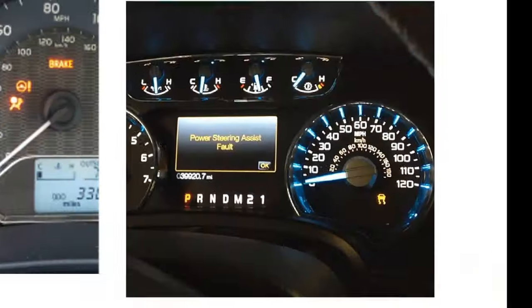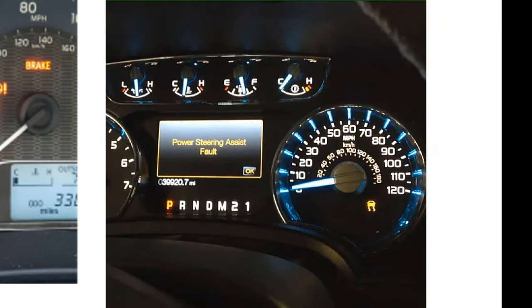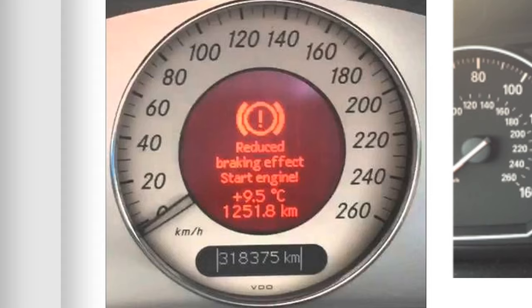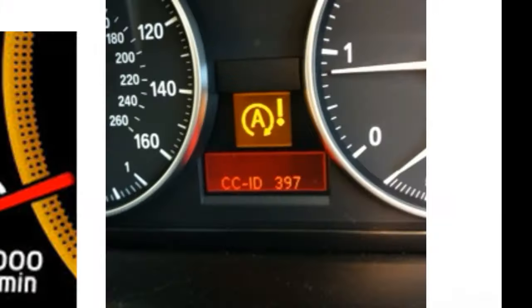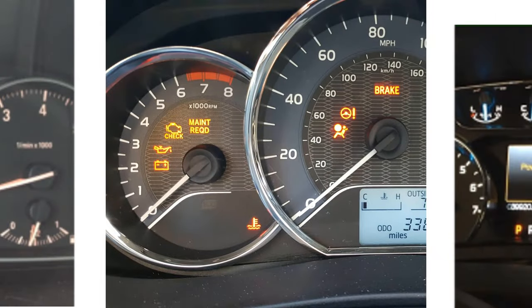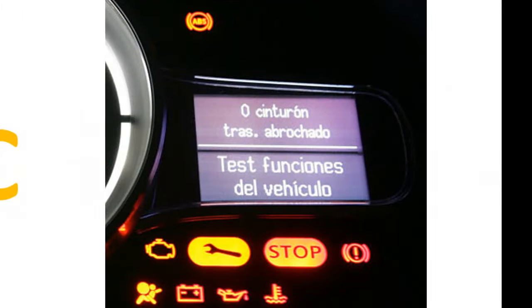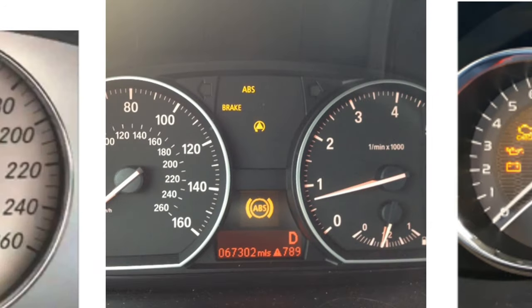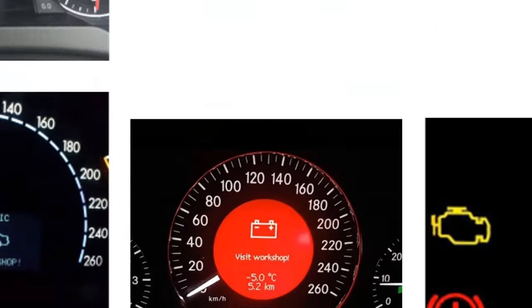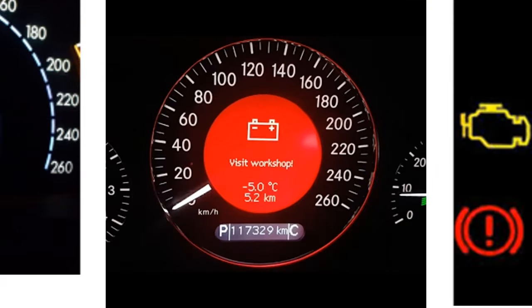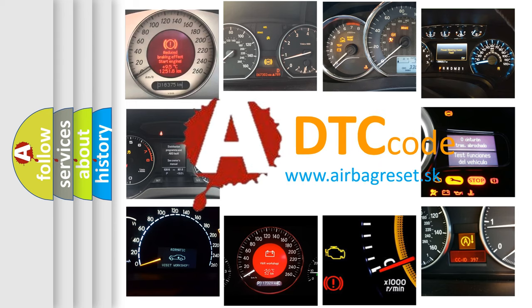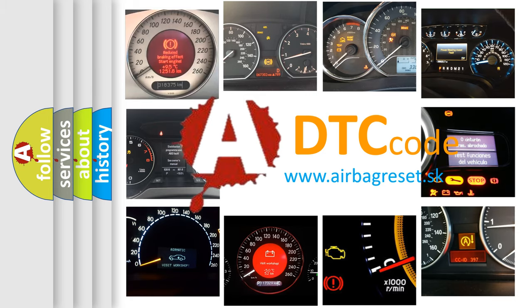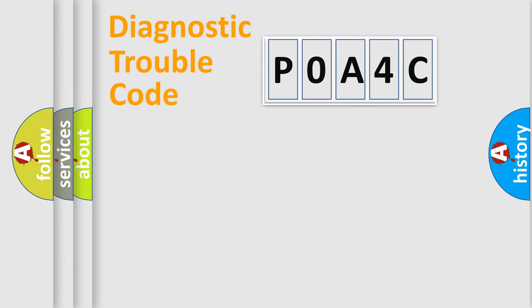Welcome to this video. Are you interested in why your vehicle diagnosis displays P0A4C? How is the error code interpreted by the vehicle? What does P0A4C mean, or how to correct this fault? Today we will find answers to these questions together. Let's do this.